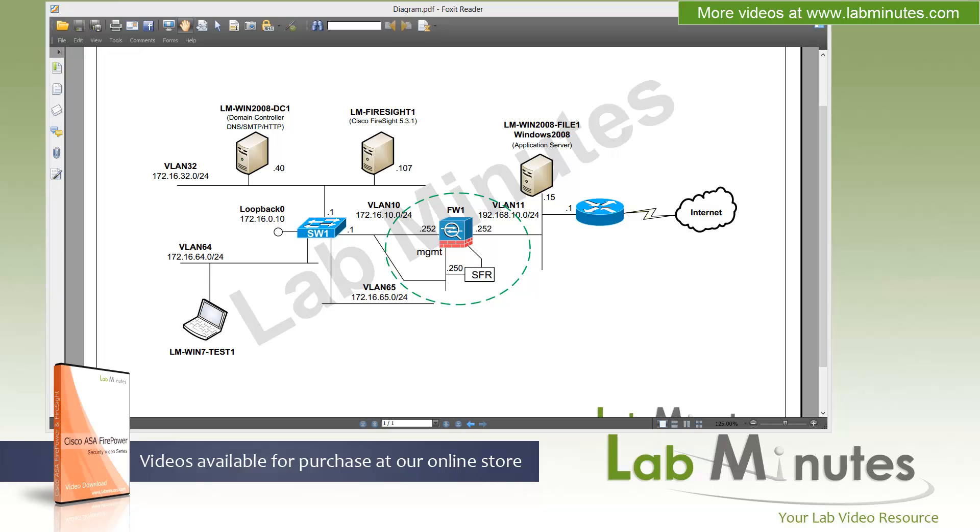Welcome to LabMinutes.com in our lab video series on Cisco ASA Firepower. You can find a playlist of ASA Firepower videos on our website by clicking the link above and sign up for our newsletters to receive the latest video updates.